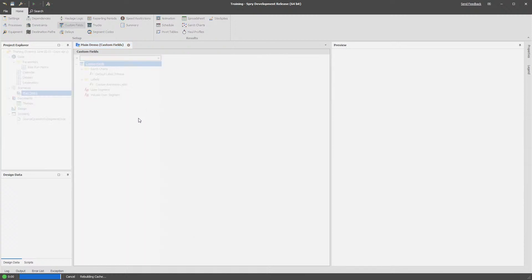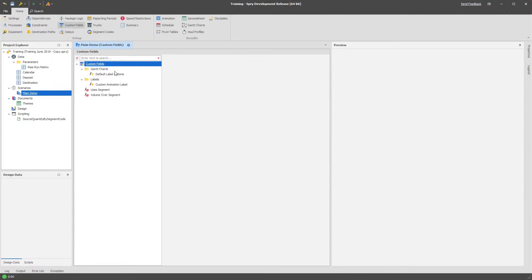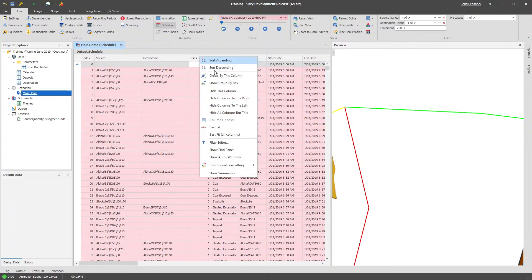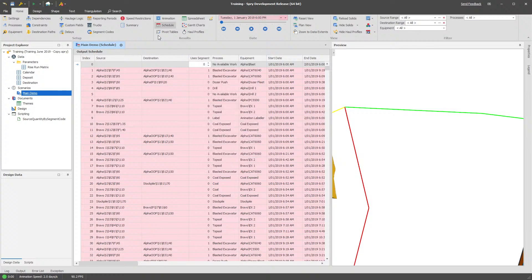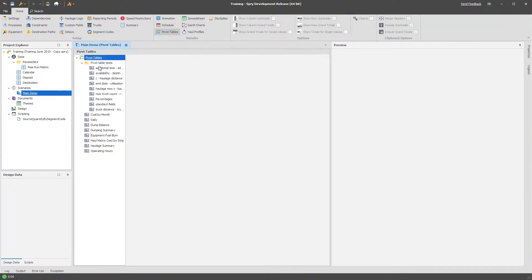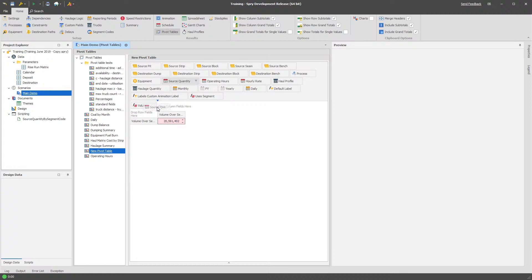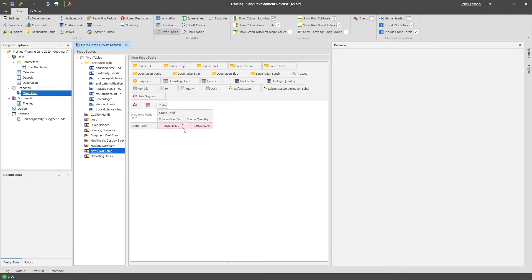You might want to use a has haul profile just in case you want to make sure these appear nicely. But then if I go back to my schedule, I'll create a pivot table, it's probably a little bit nicer. I can go volume over segment and I can see that versus my regular source quantity. I can see that of my 130 million, source quantity is not a great number, but I can see about 20 million of that 130 million goes over that segment.